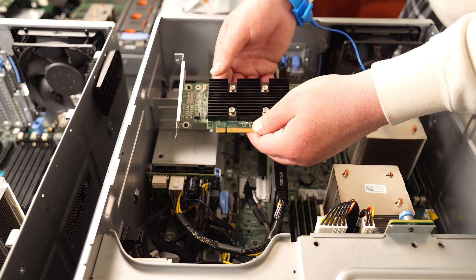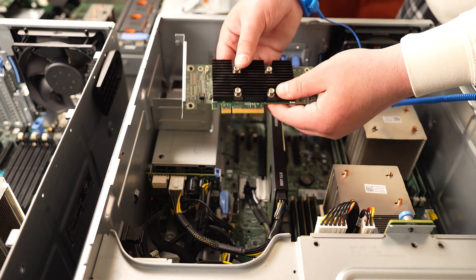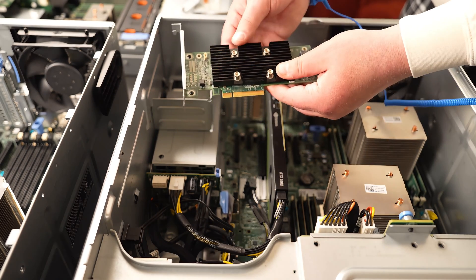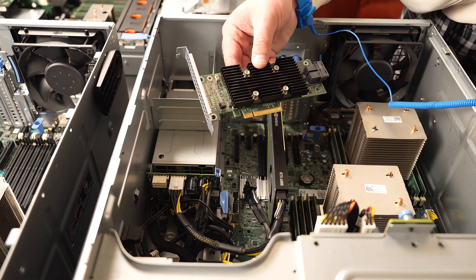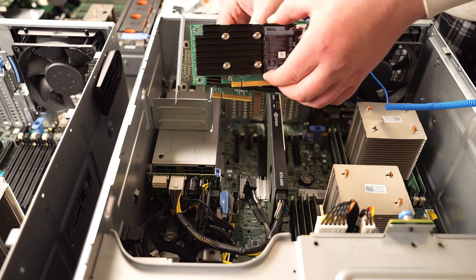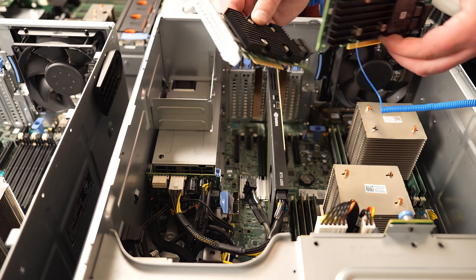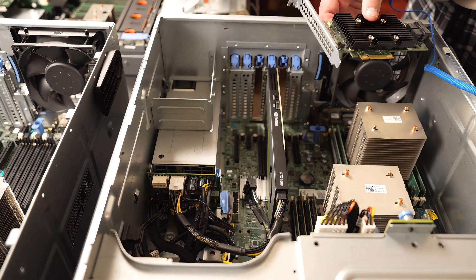So we've just removed the existing RAID controller, which is going to be replaced with this. Let's remove the bracket and make that install happen.